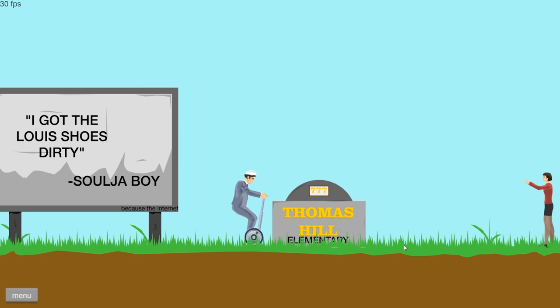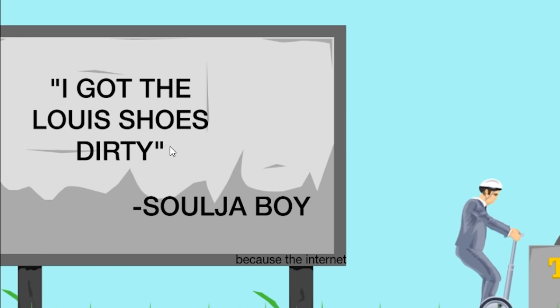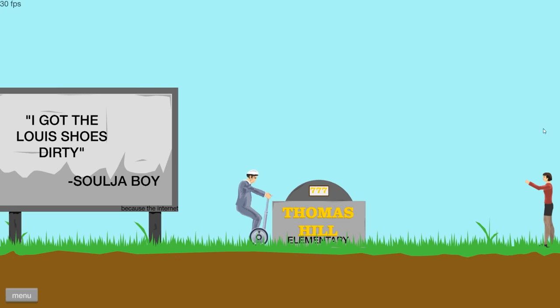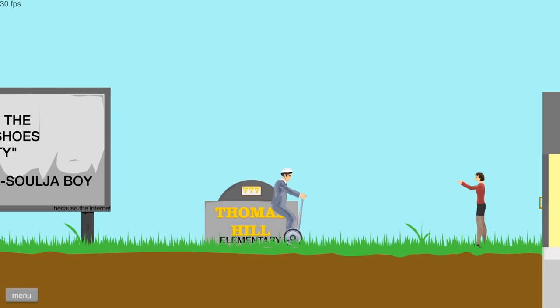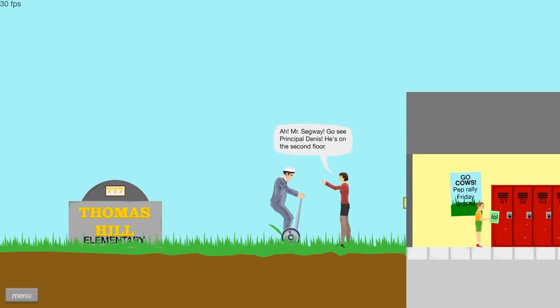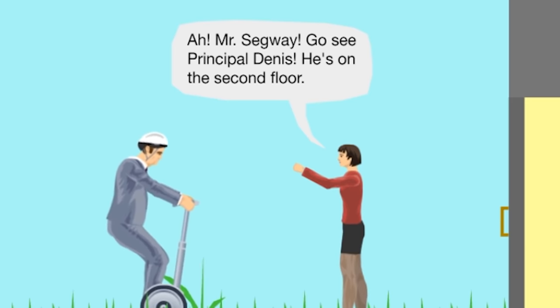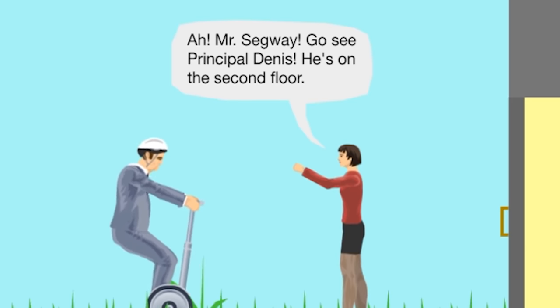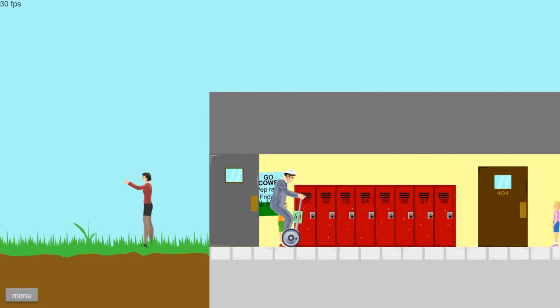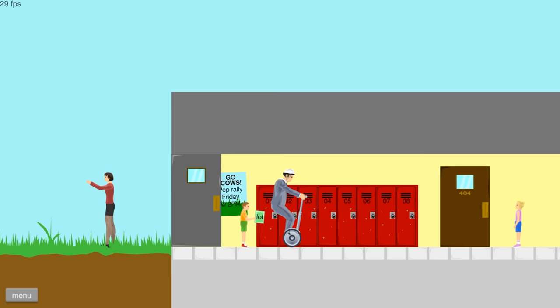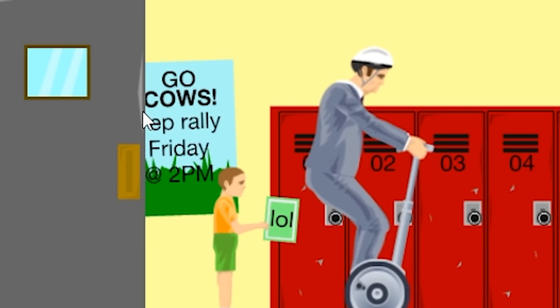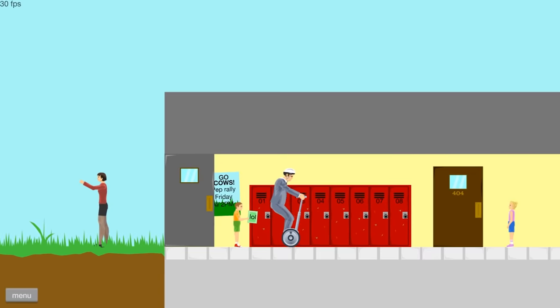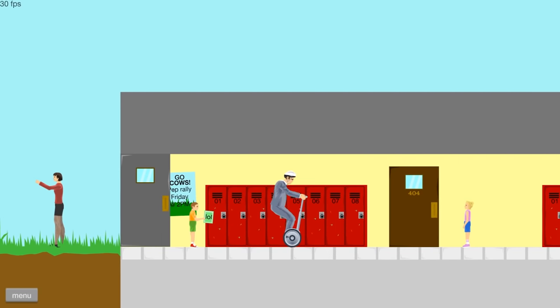I got the Louis shoes dirty. Soja boy. Because the internet. Hello there, ma'am. I'm just here picking up my son. Is he even gambling? Thomas Hill Elementary. All right. Well, whatever. You're not going to try and kill me, are you? Go cows. Ah, Mr. Segway. Go see Principal Dennis. He's on the second floor. You got it. I love that my son's like animal thing. The only thing for sports is the cow. God, they're so tasty.